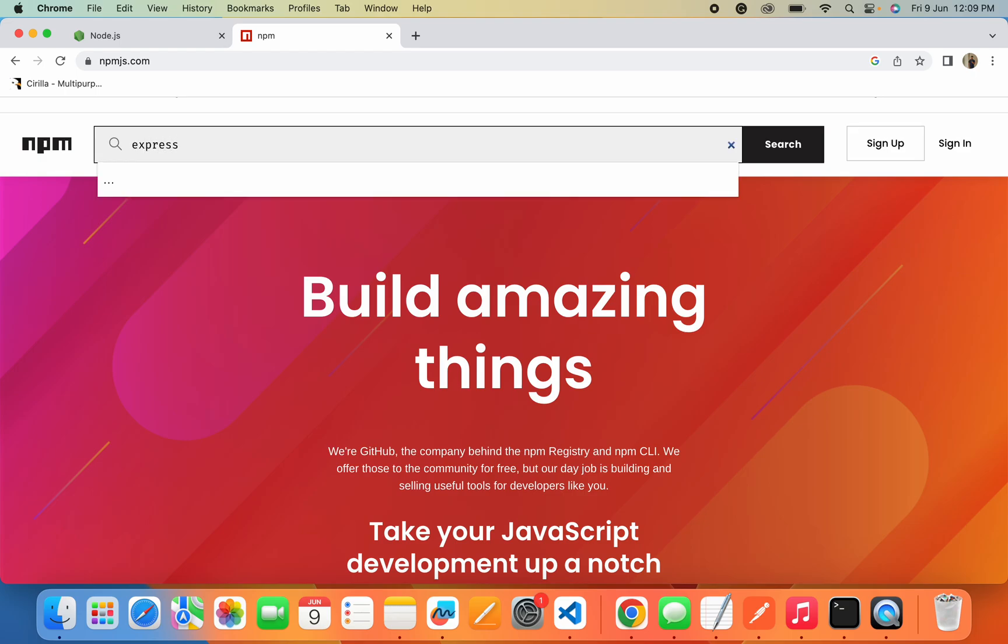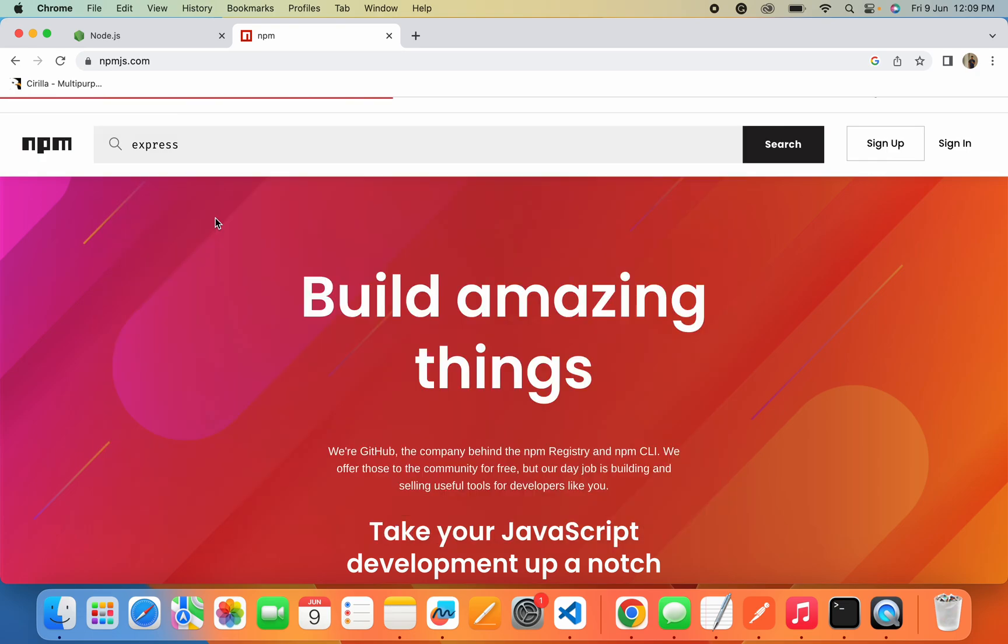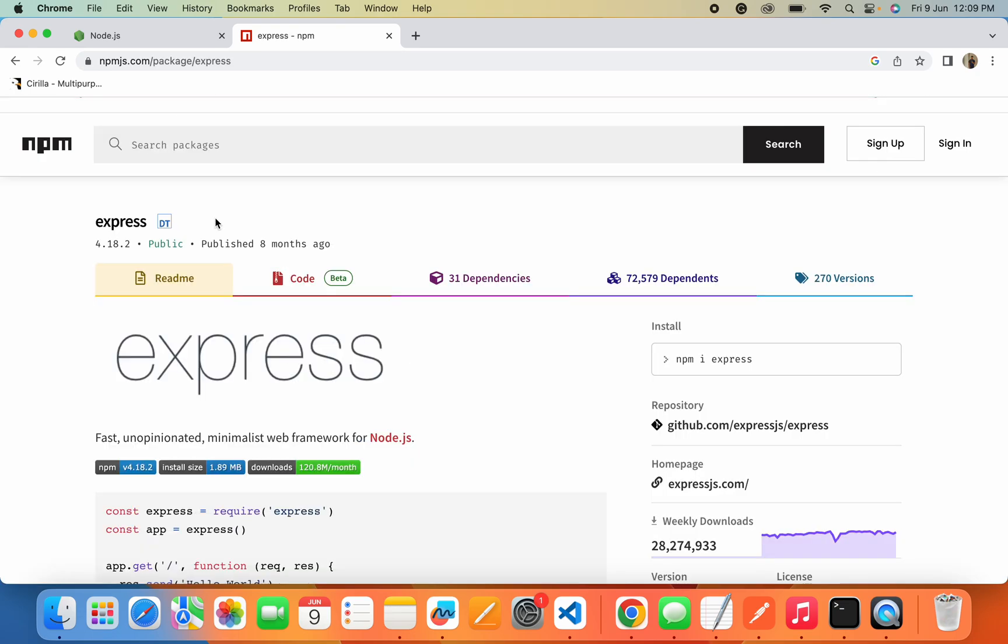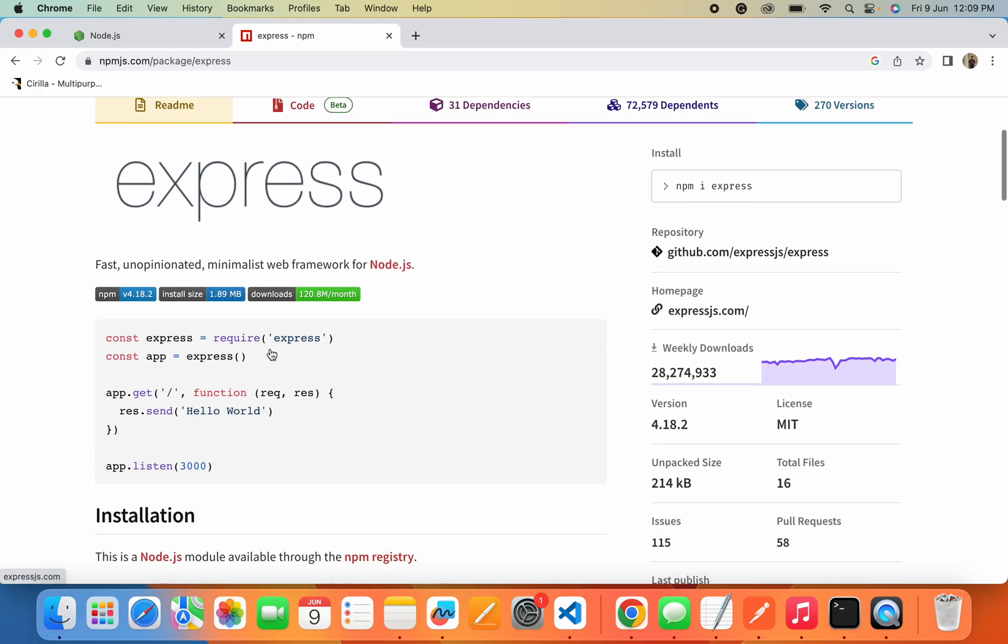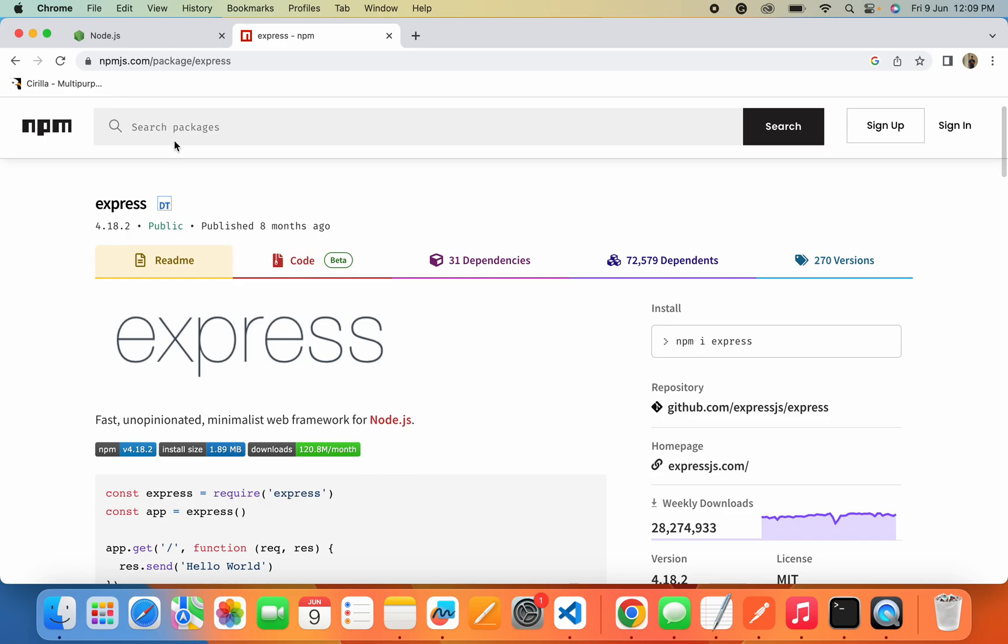This framework will help us create APIs with very simple effort. It provides lots of ready-to-use functions that you can directly utilize. You can find this package here and during our project development we will install this package using npm into our project.